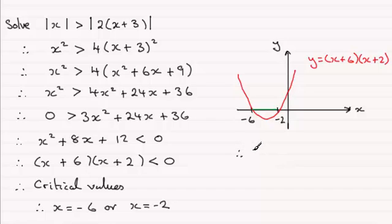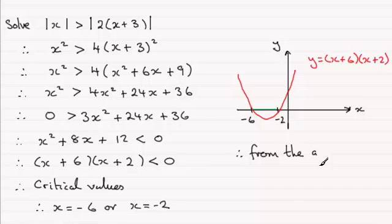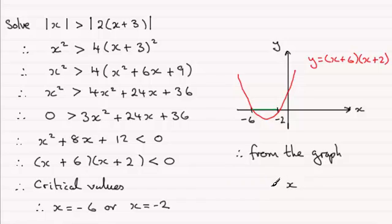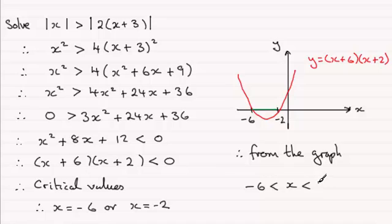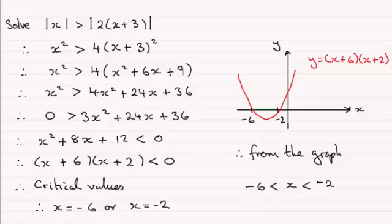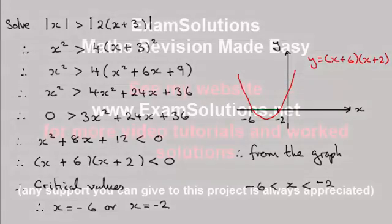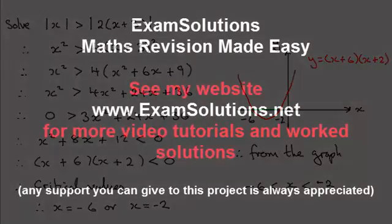So I'm just going to say therefore from the graph, we see that x must be any value between minus 6 and minus 2. And there you go, thank you!